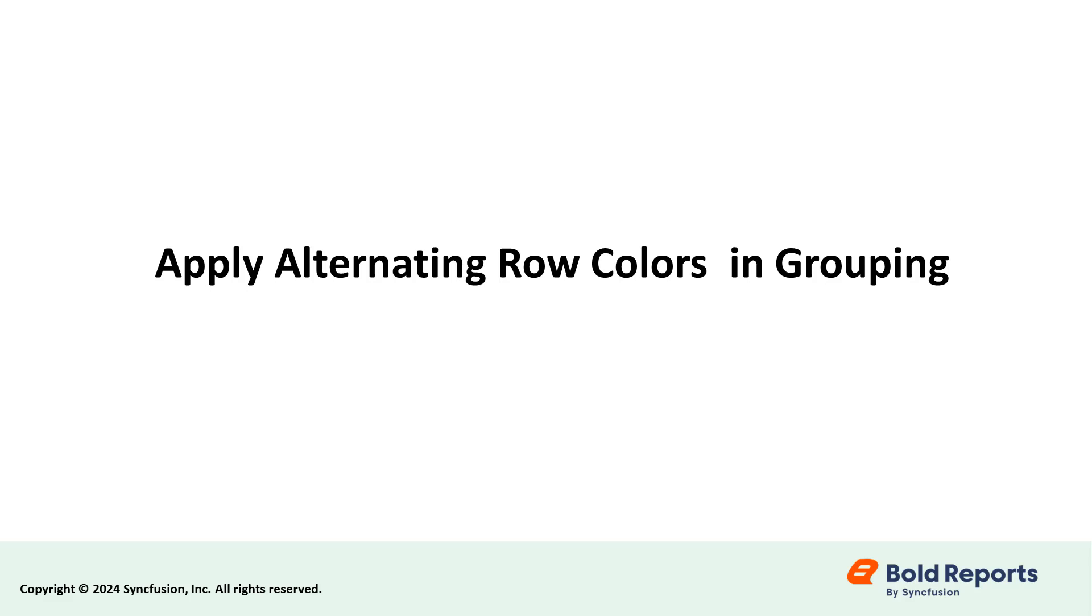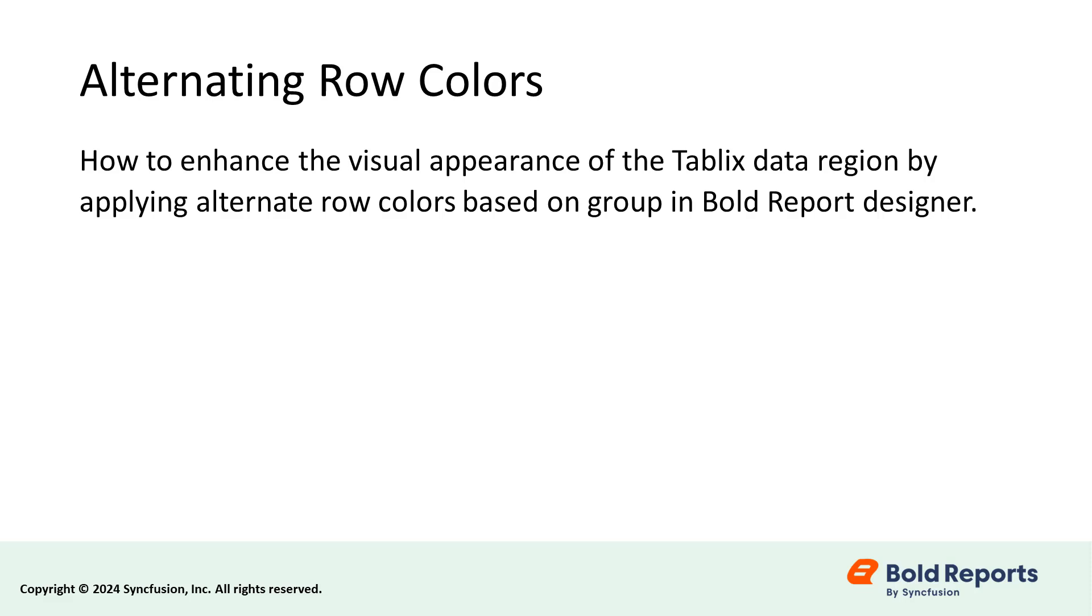Hello everyone. Welcome to this video on Bold Reports. I will show you how to enhance the visual appearance of the Tablix data region by applying alternate row color based on group in Bold Report Designer. Let's get started.